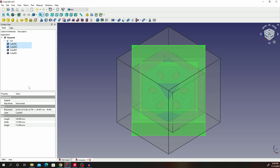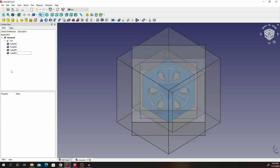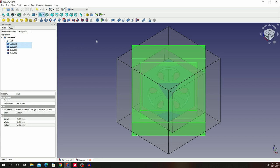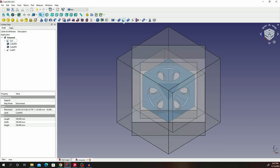Deselect everything. Now we are going to select cube 3 and then cube 2 — look at that order — and then we are going to cut. So cube 3 first, then cube 2, and then cut. We shall get our new cut in there.